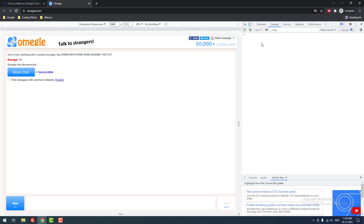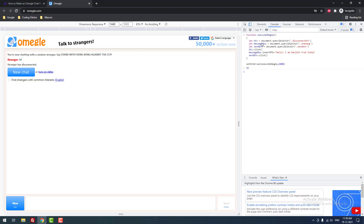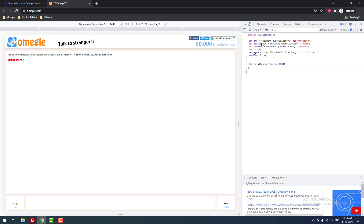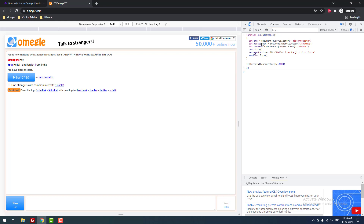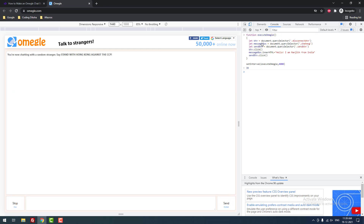Then you need to paste the JavaScript code. When you hit enter, it will automatically start chatting and will automatically send the message: 'Hello, I am Ranjit from India.' It will happen based on the interval — I set the interval to 4000 milliseconds — then it will automatically disconnect the chat and start a new one. With this, you can promote your websites or promote anything you want.